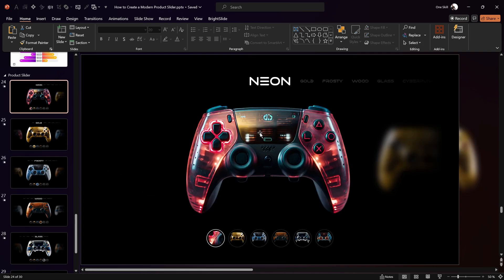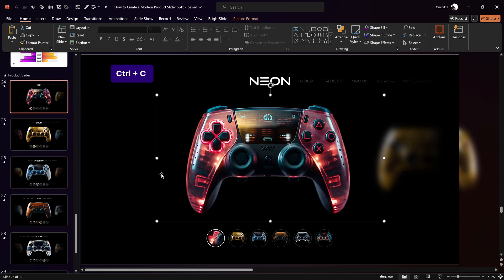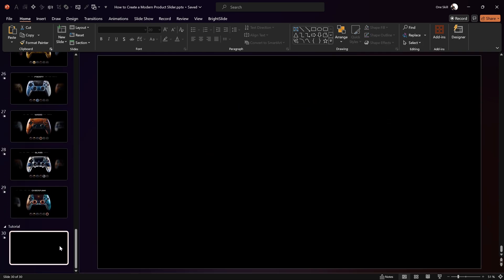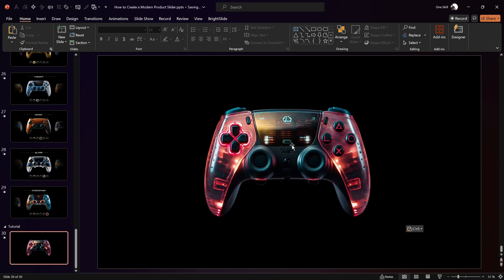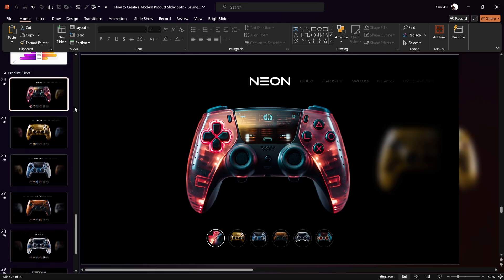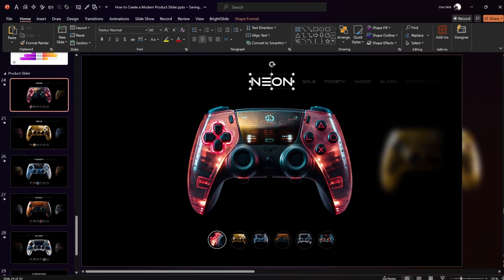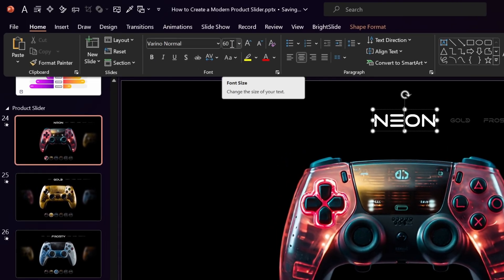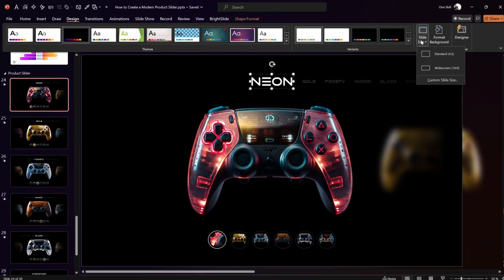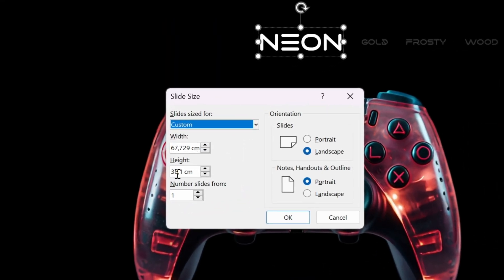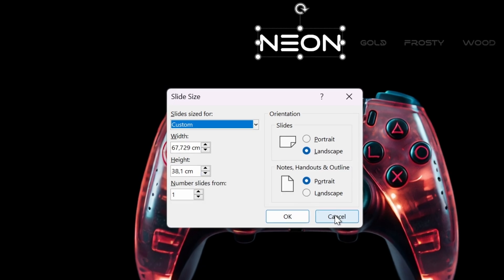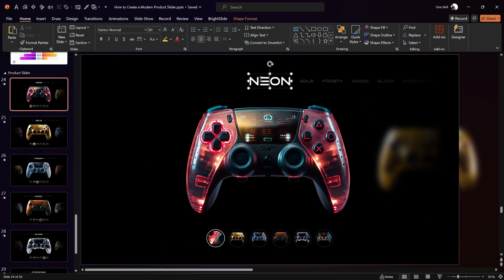Let's grab one of those controller images, copy it and paste it into our slide — that's looking wonderful. Above the controller let's insert a text box for the model name — this one is called 'Neon'. The font I'm using is called Verino, Normal, font size 60. My slide dimensions are twice as big as the default size, which gives better resolution.